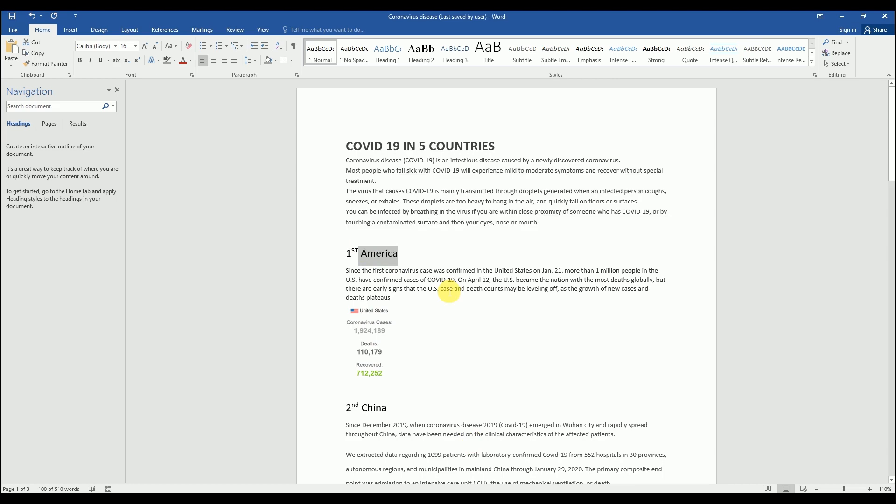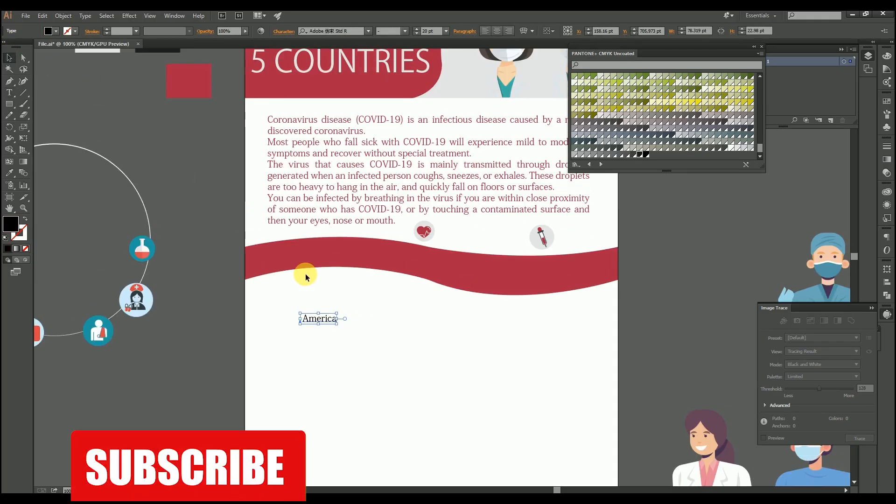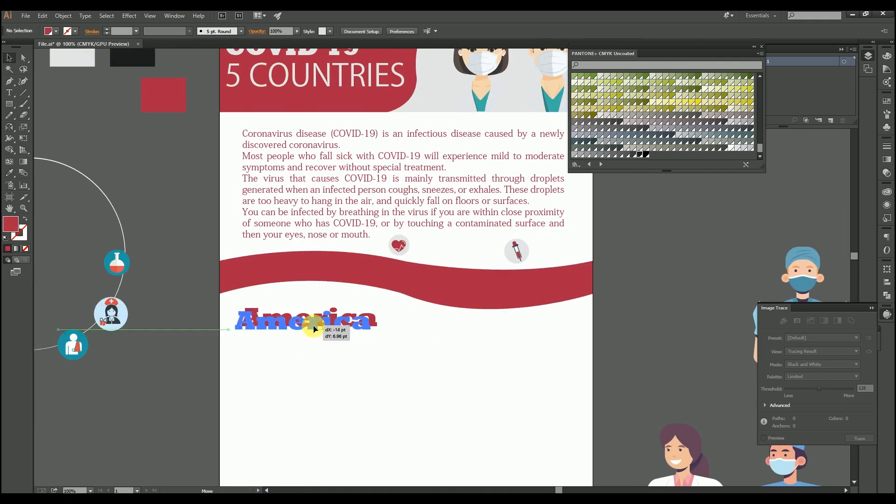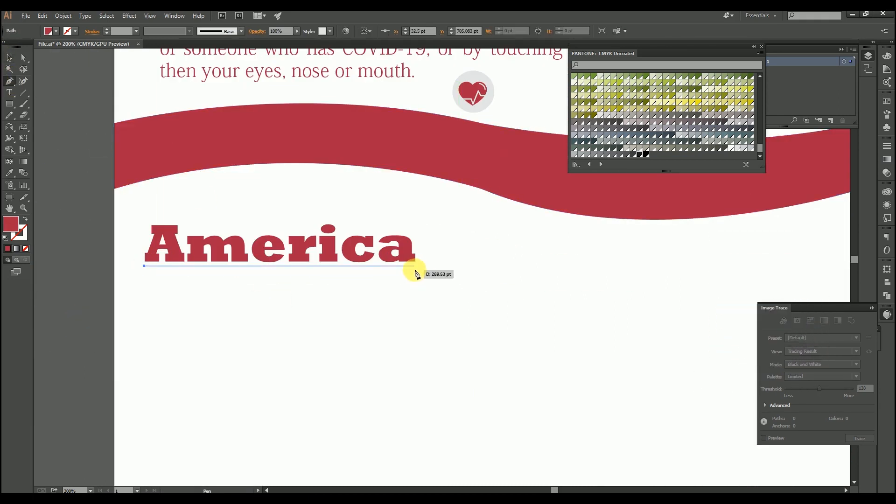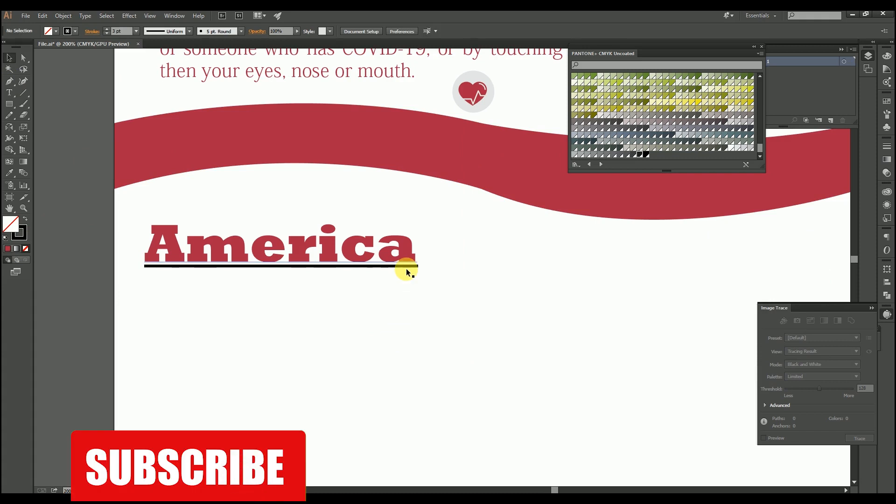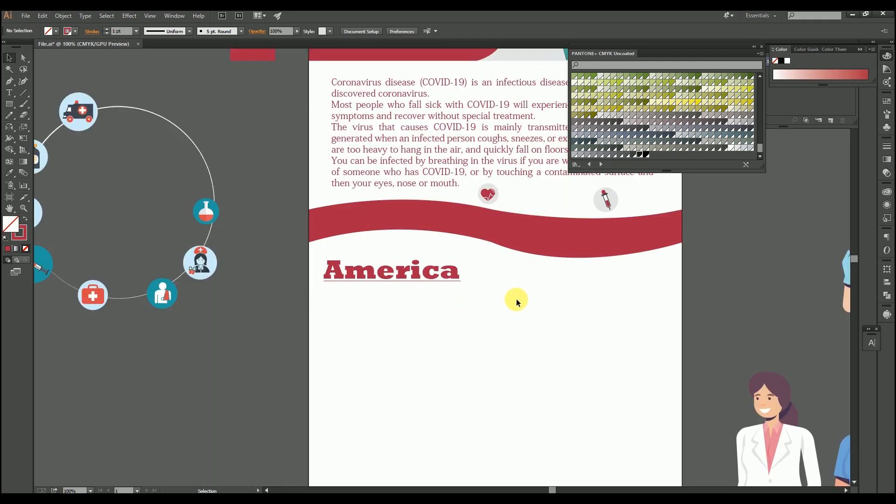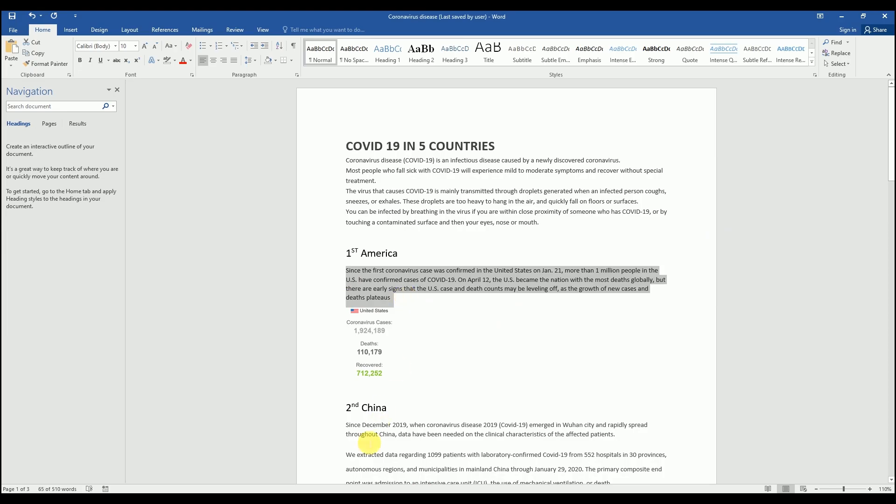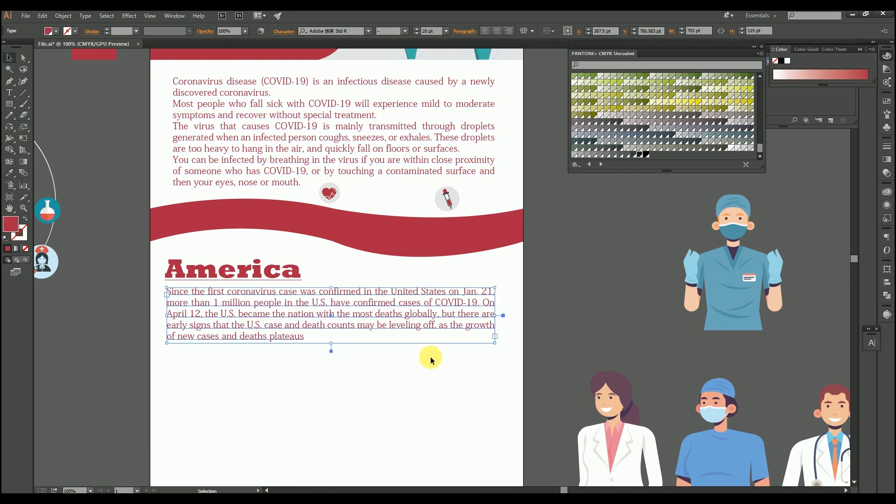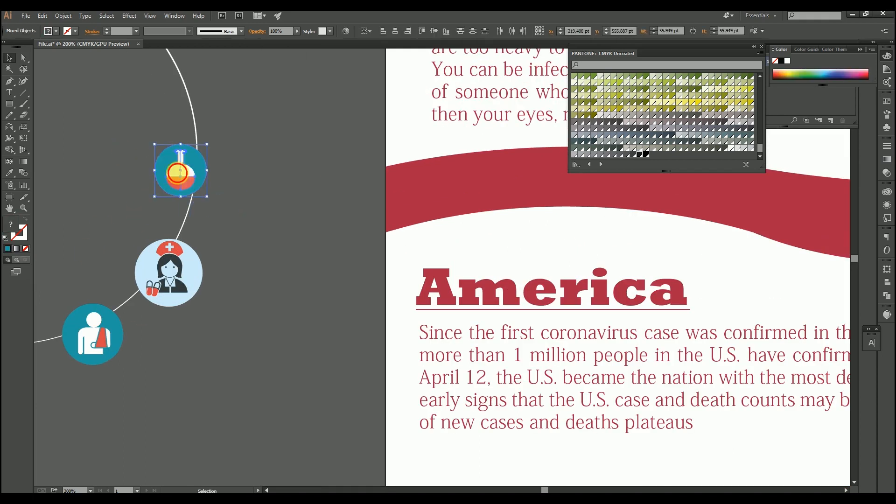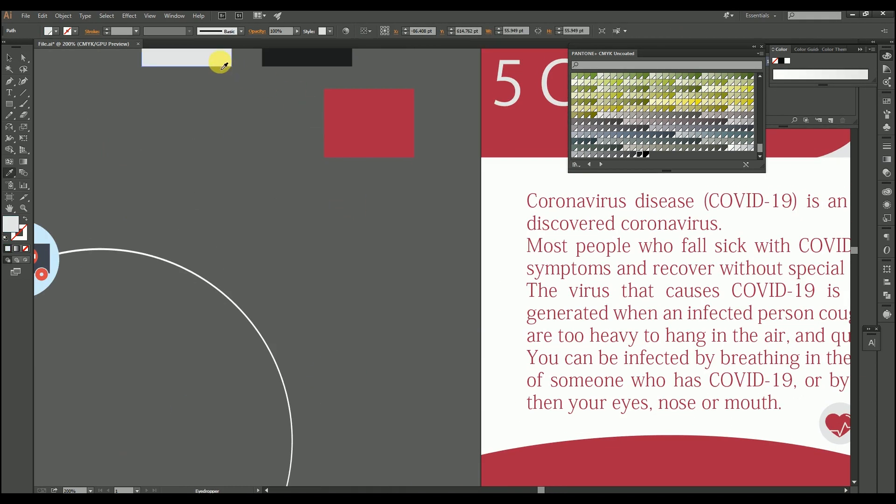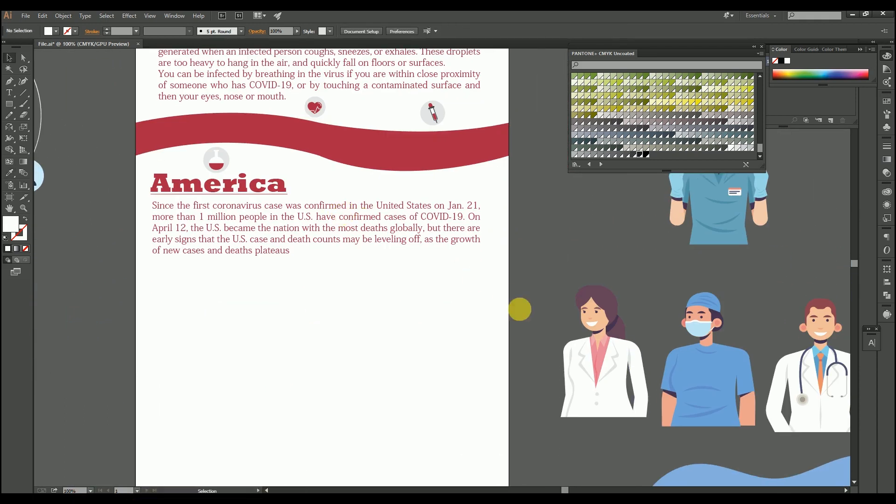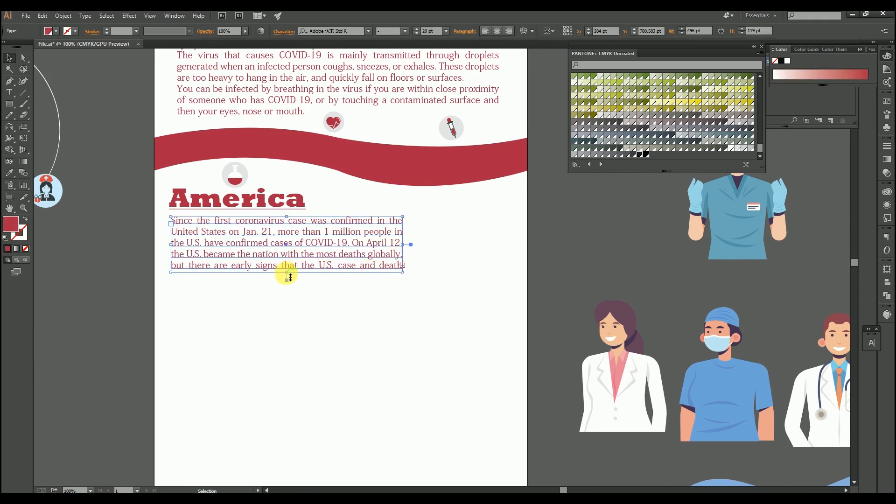Now we will take America first. Now I just wrote America. You can also wrote, you can also write USA, United States of America or any platform you can. Whatever text you are seeing on your screen, it is just a normal text.